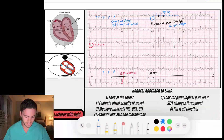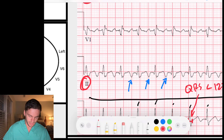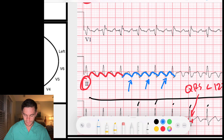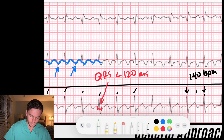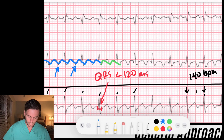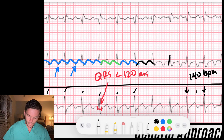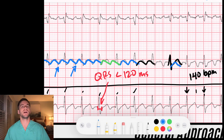Looking back at lead II, I want you to see the flutter waves marching through the rhythm. Here's a flutter wave, and then another — one, two — do you see these flutter waves just marching through the rhythm? Two-to-one atrial flutter means every two flutter waves produce one QRS. One, two, then a QRS. One, two, then a QRS. Two-to-one flutter is difficult because after each QRS there's also a T wave, so flutter waves are occurring at the same time as that ST and T wave.